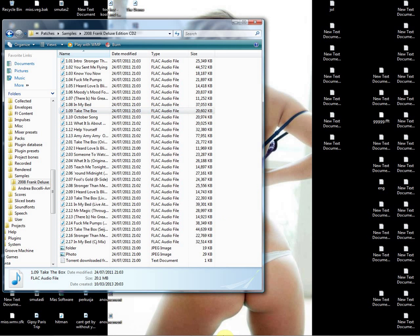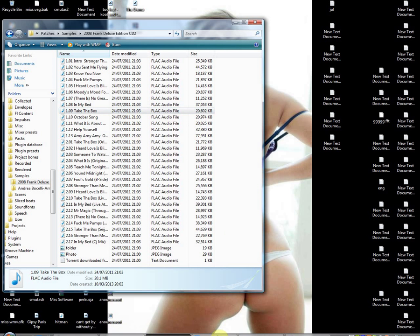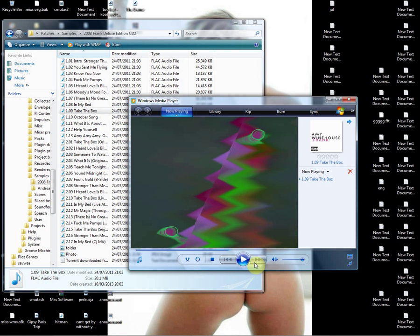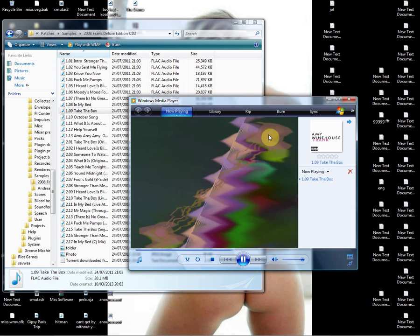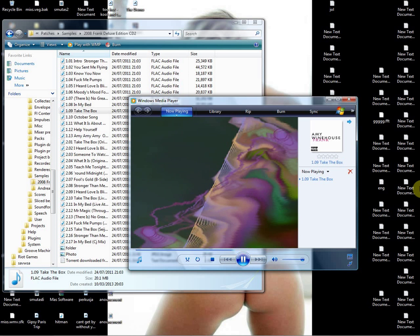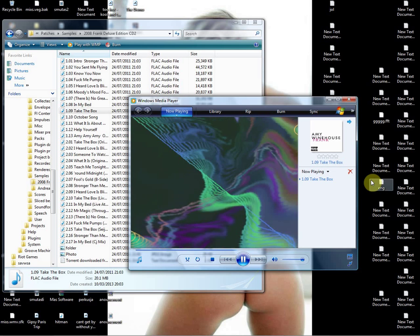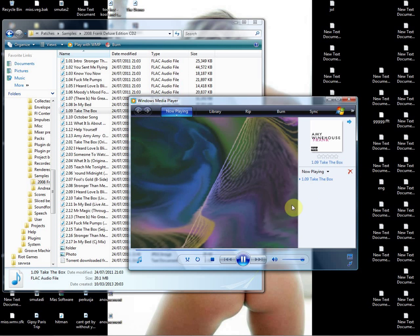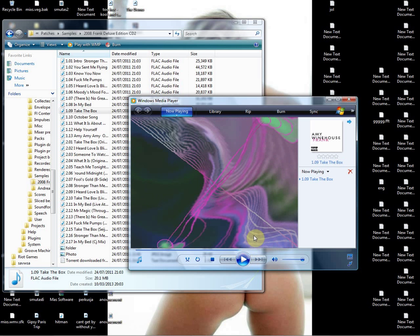Alright, what do we do? There's our little FLAC file. Amy Winehouse, Take The Box. Alright, that's our little song.